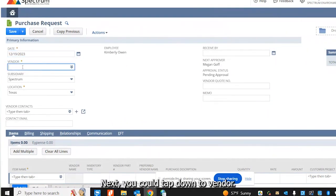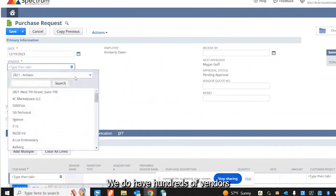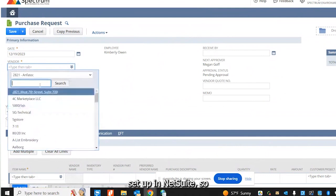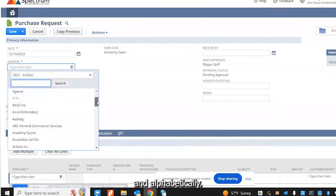Next, you can tap down to vendor. We do have hundreds of vendors set up in NetSuite, so you can use the list here and alphabetically go down the list.